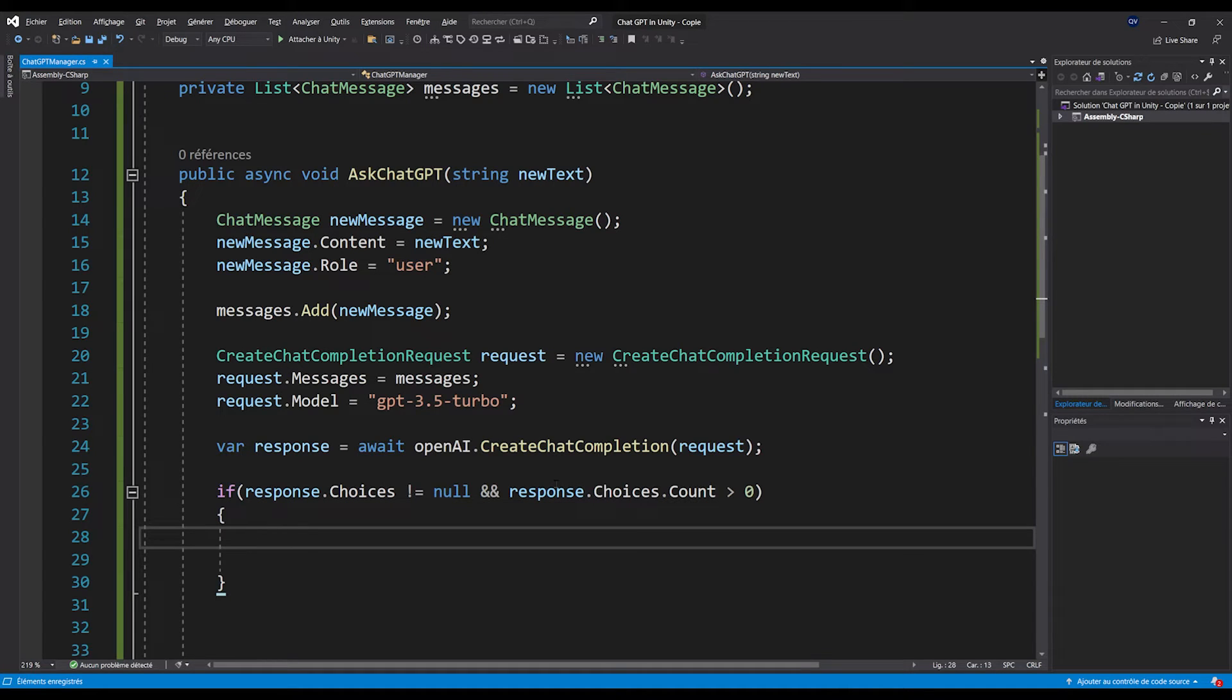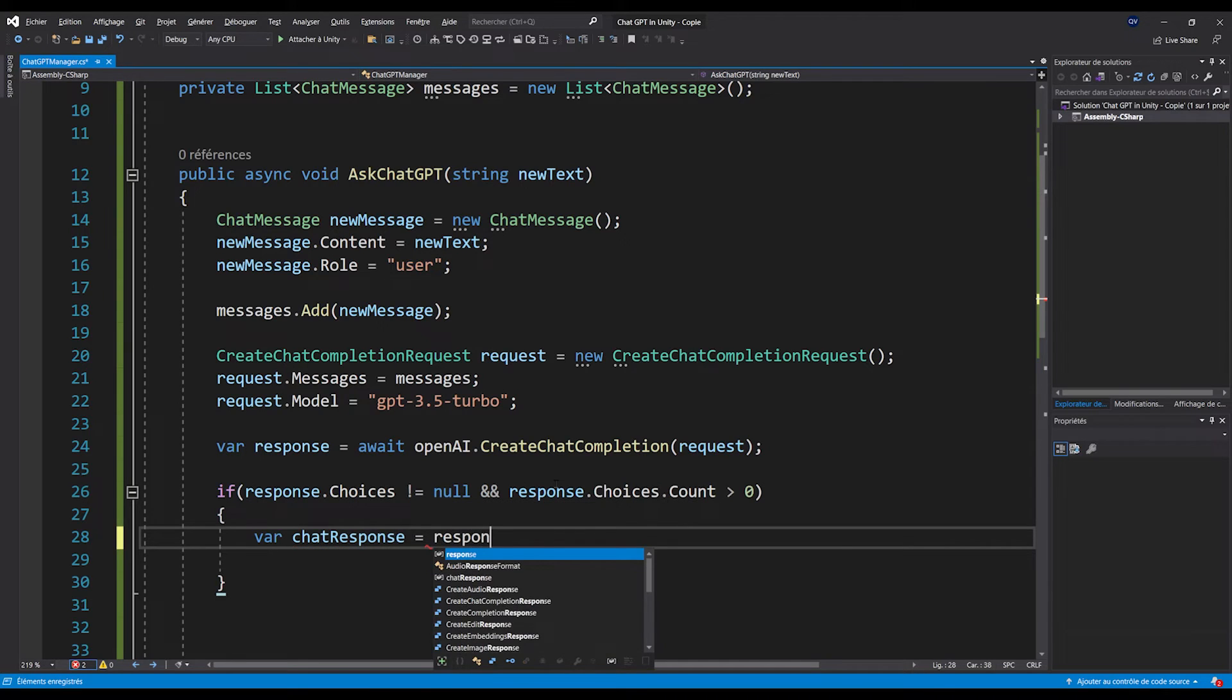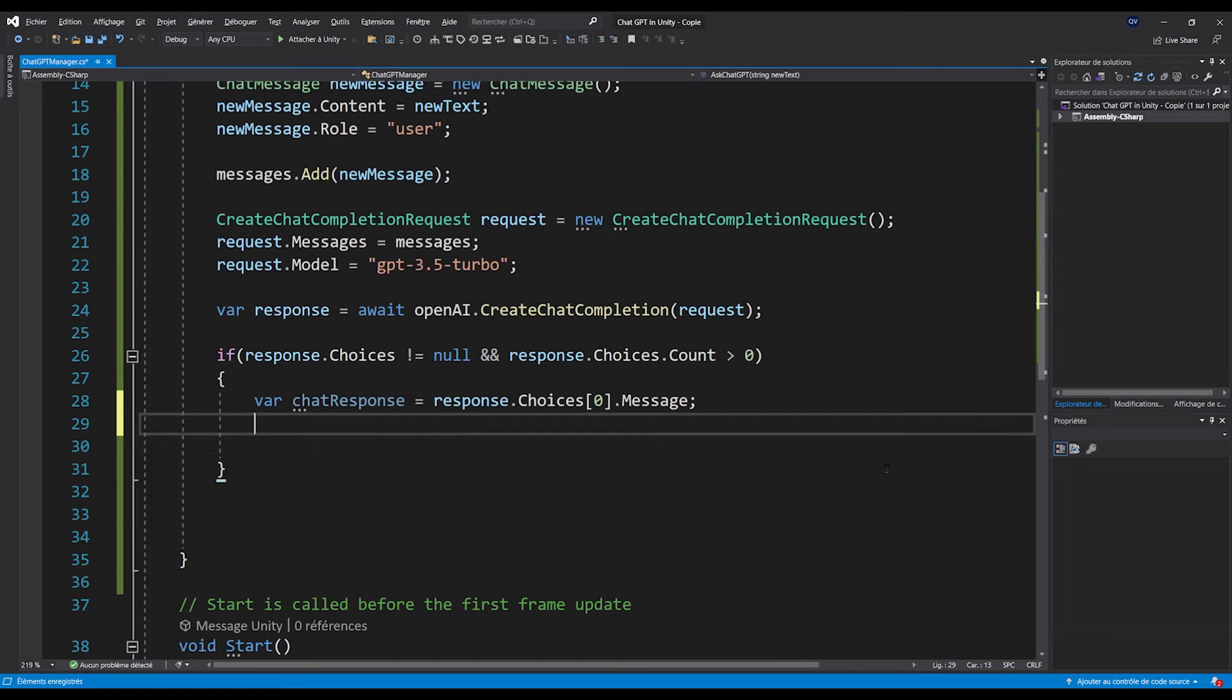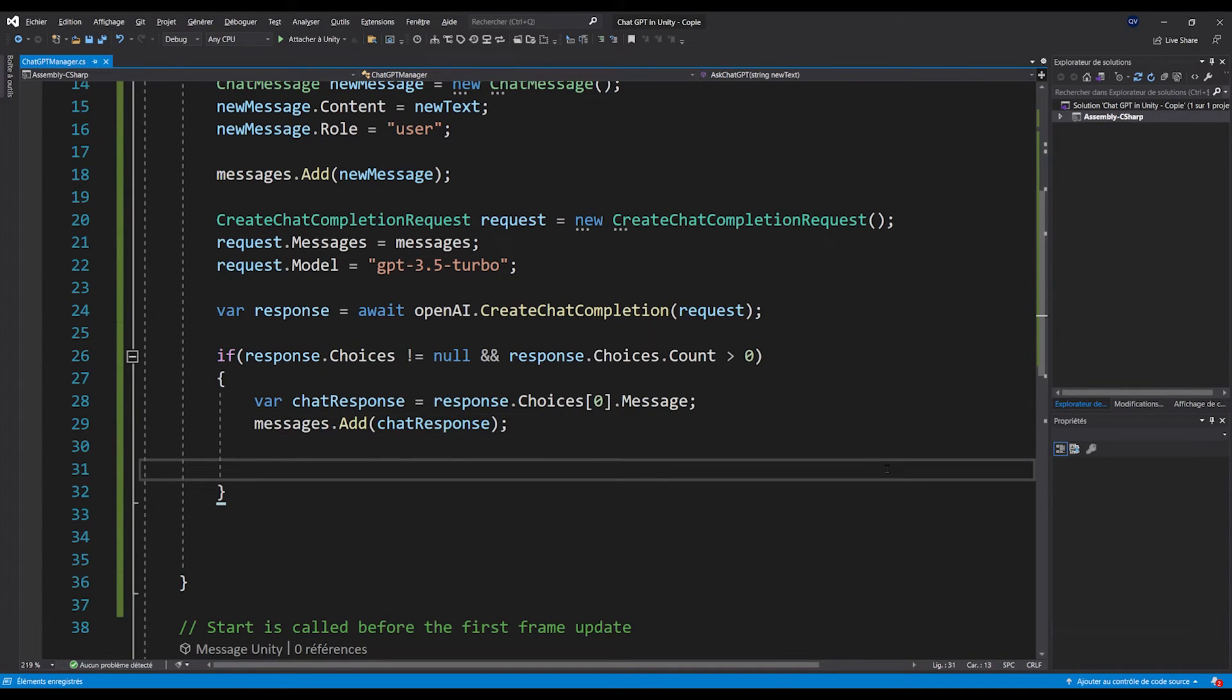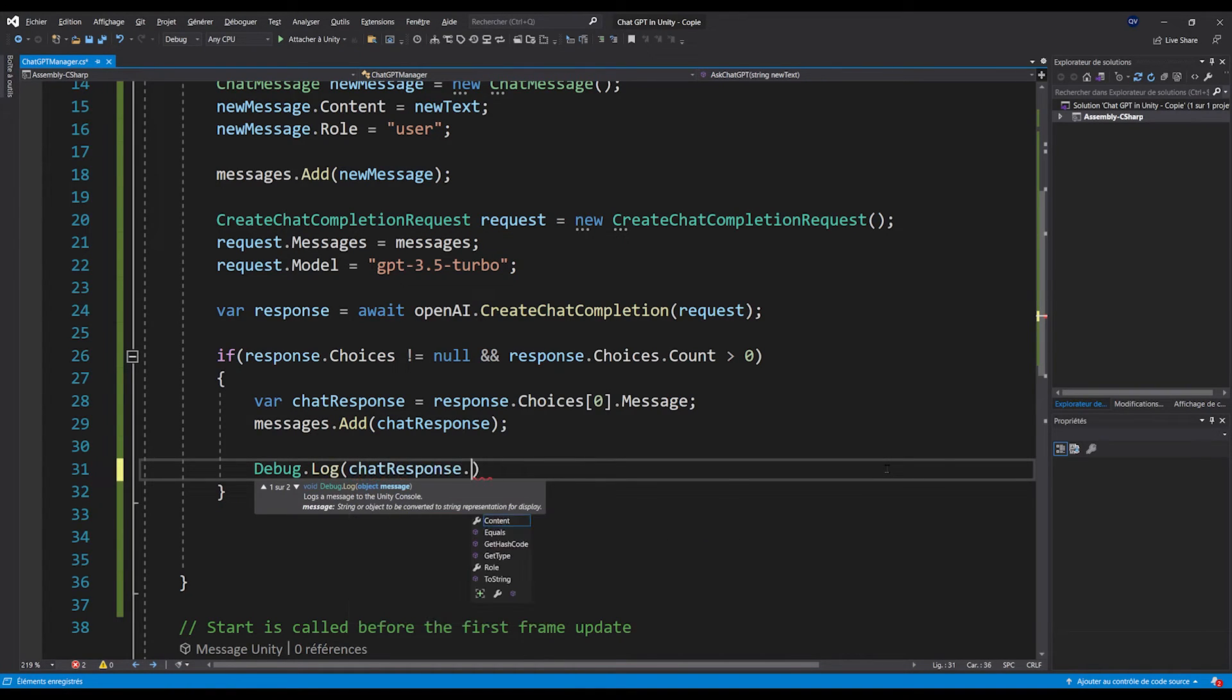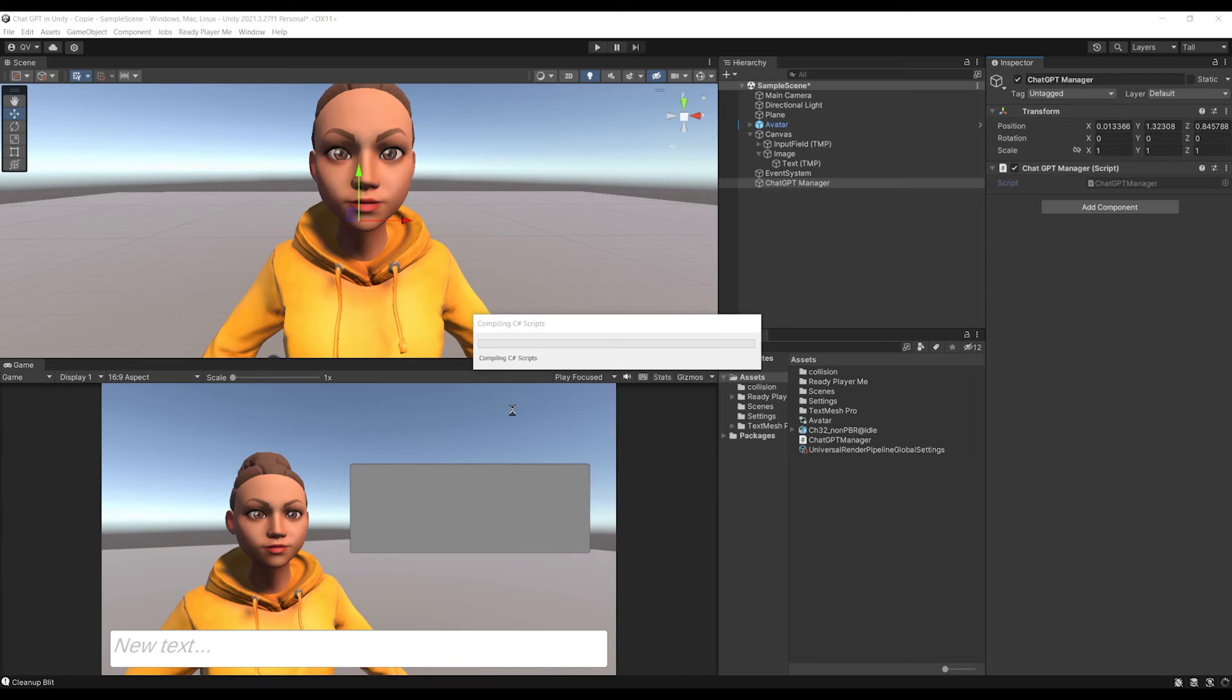In my case, I'm going to keep it simple and add to our message list the first choice message with var chatResponse equals response.choices[0].message. And then, let's add it to our message list with messages.add chatResponse. And just to test the response at this point, we can already debug with Debug.Log chatResponse.content. Here is the moment that you guys have been waiting for. Let's save and go back to Unity to find out if it works.